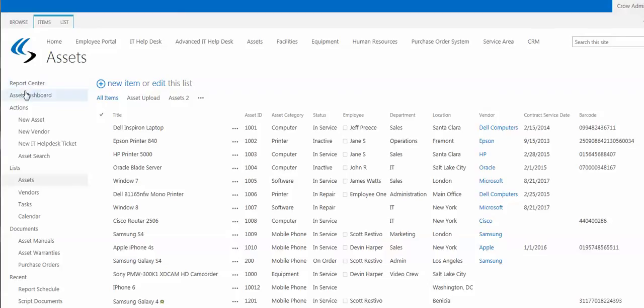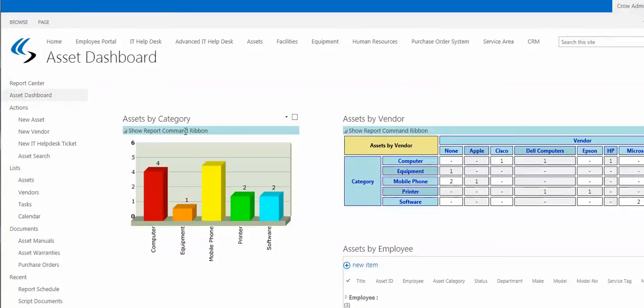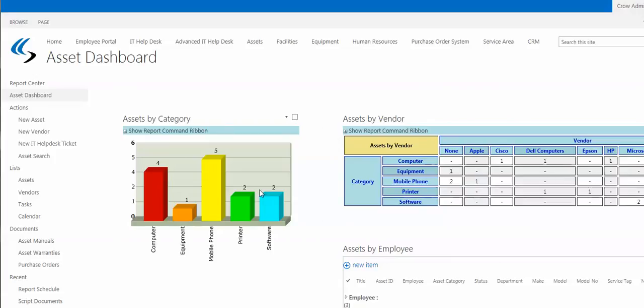There's a report center. There's a dashboard. The dashboard shows graphical information about the list of assets by category, vendor, however you want to set these up.